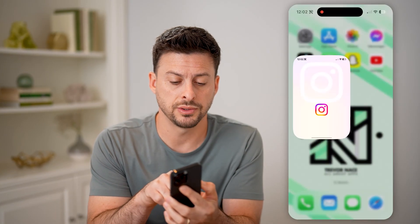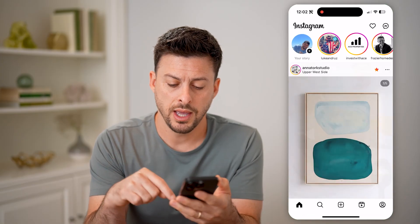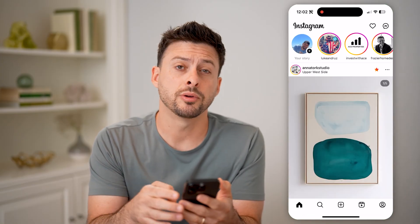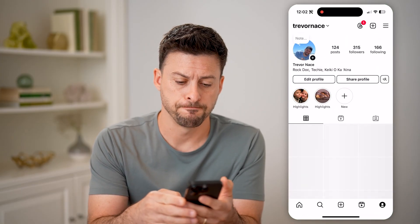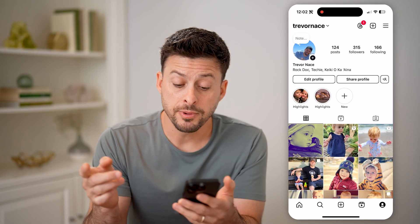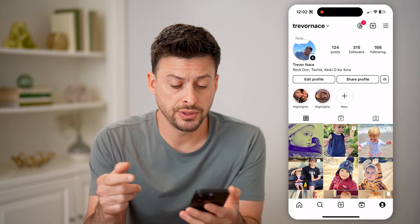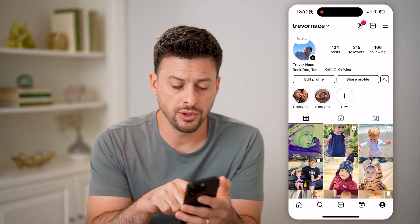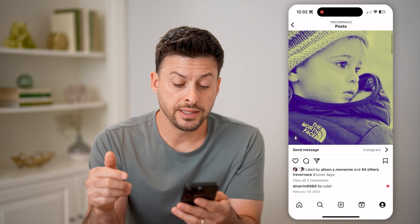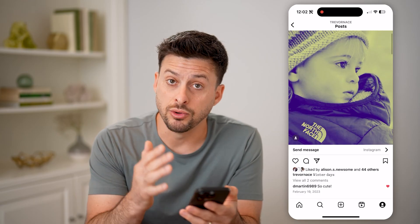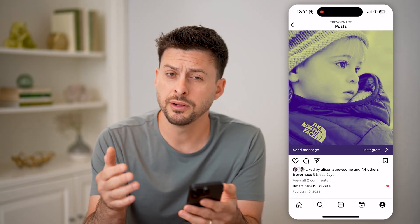Now let's open up the Instagram app. You can tap on your profile icon at the bottom right. You'll be able to see every single one of your posts here, and you can tap on any post to see exactly who liked it as well as who commented on it.